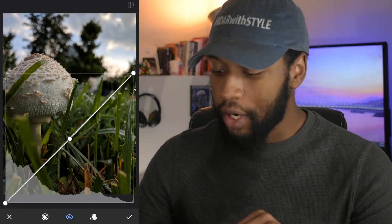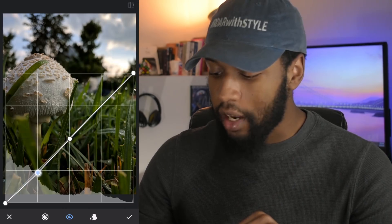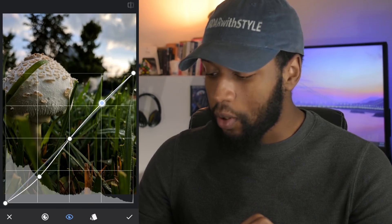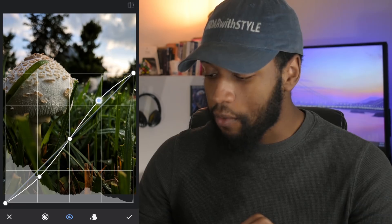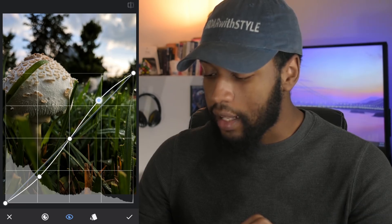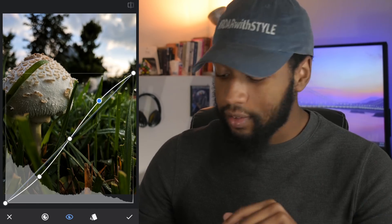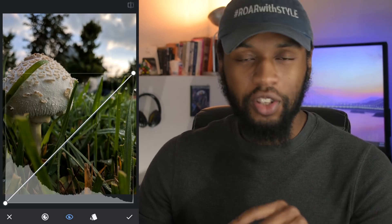Probably the most common curve shape is the S curve, which is just adding contrast to your image. To do this, bring down the shadows by pulling down the line, and then pull up on the top right to increase the highlights. This is quite literally contrast. If we pull away — before, after — you'll see that contrast was added.